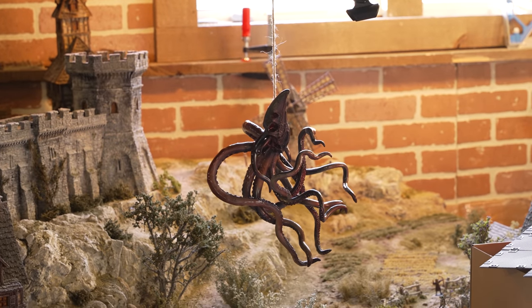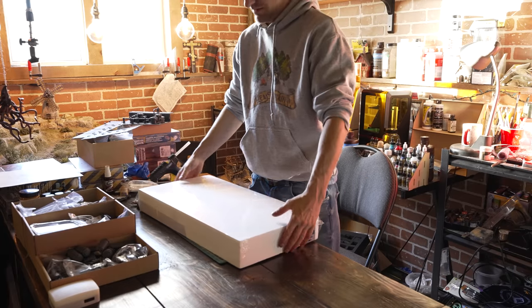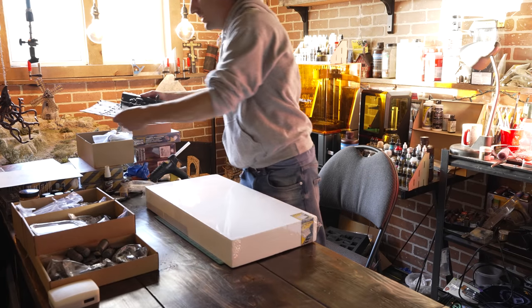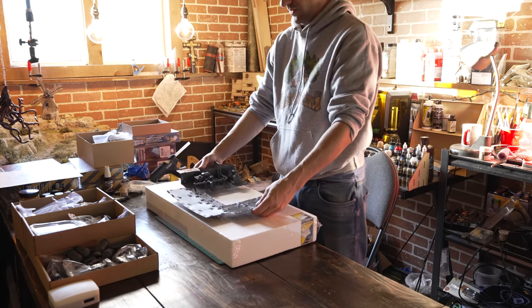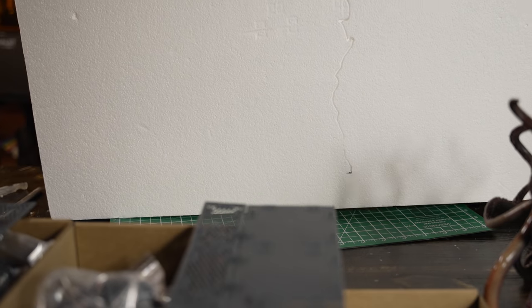So we got our kraken model varnished and hanging to dry there now, and it's time to get on with the base. We got to get this resin poured early.